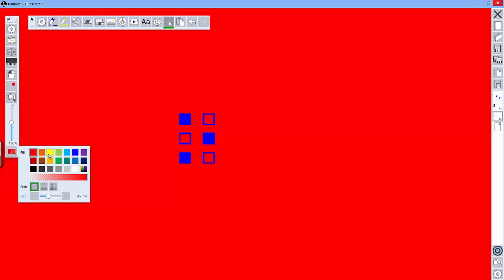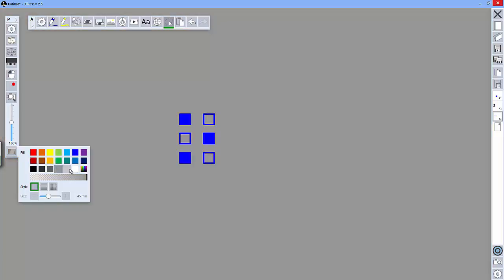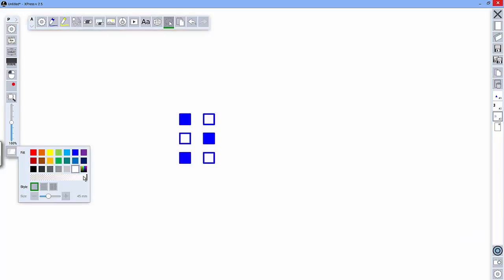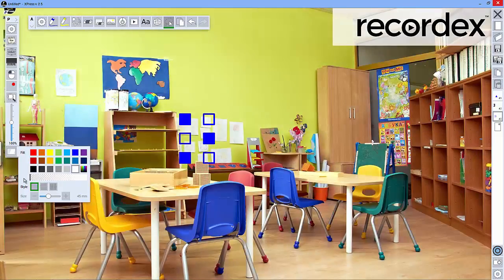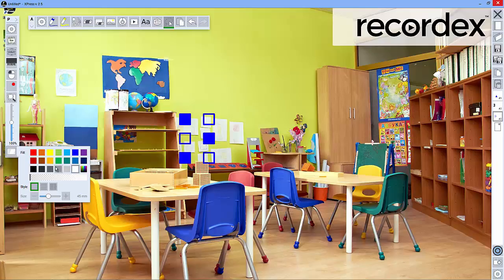Clicking here will give you quick access to change the background color as well as change the transparency of the page. So here I can make my background transparent. And then I can annotate over the top of my desktop or over the top of other applications that may be open behind my Express application.